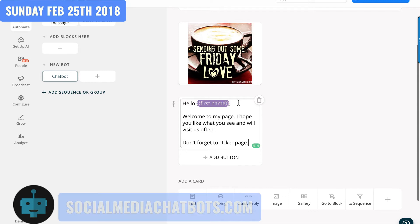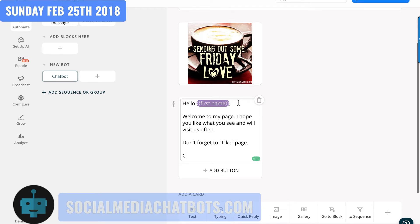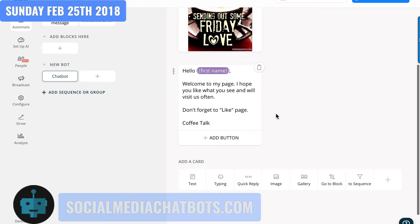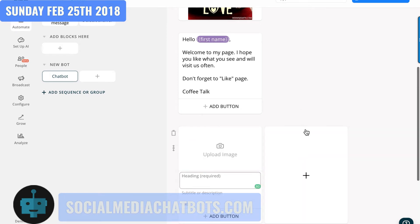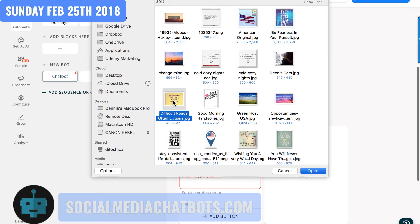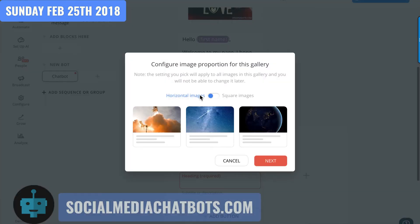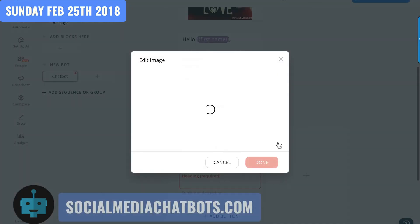That'll help you build the number of people liking or following your page. Let's just call this 'copy talk.' So you have your block right here, and you can start doing things like adding a button, or maybe a gallery where you can put more quotes. It'll ask you if you want horizontal or square images — I kind of like square images myself.